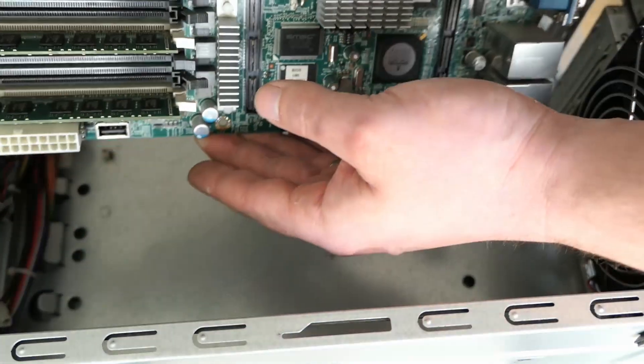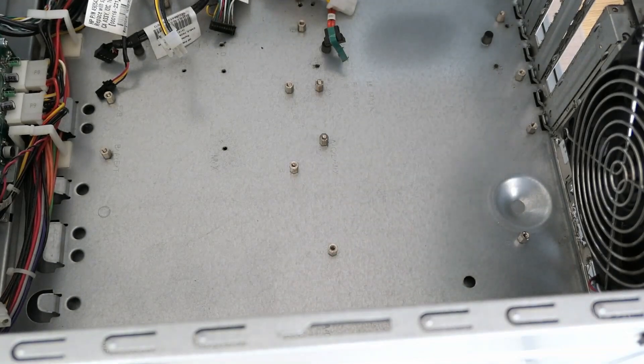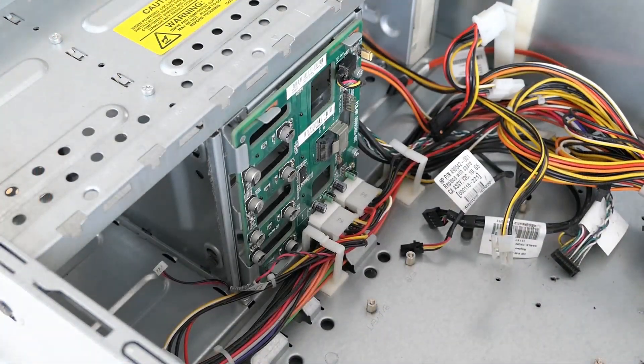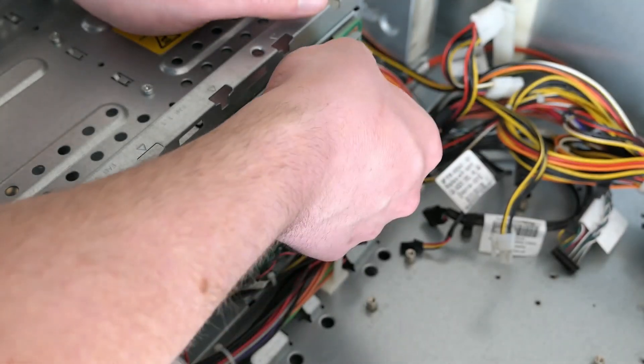While that's done, let's also remove that SATA backplane so we can have a good look at it. I'll start by disconnecting the I2C cable and two Molex power connectors.